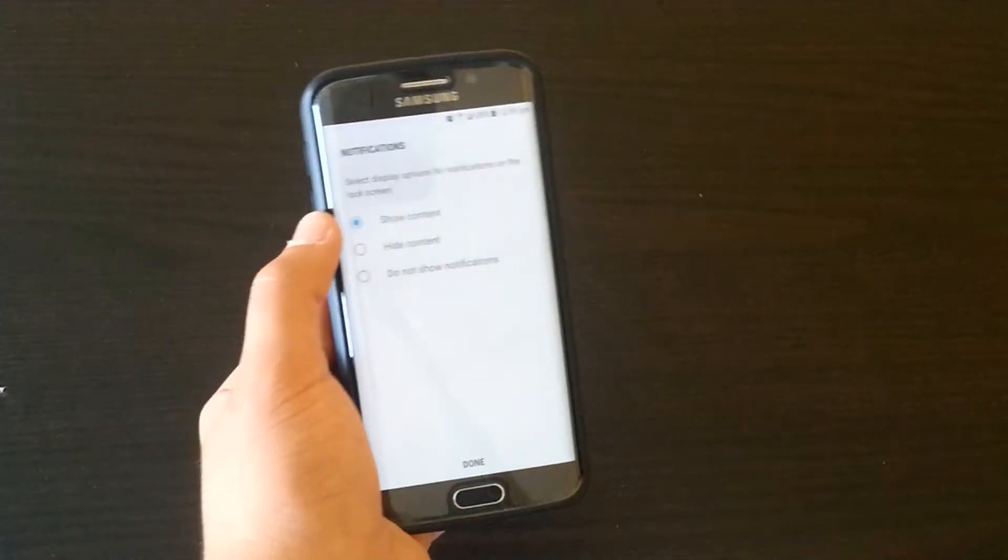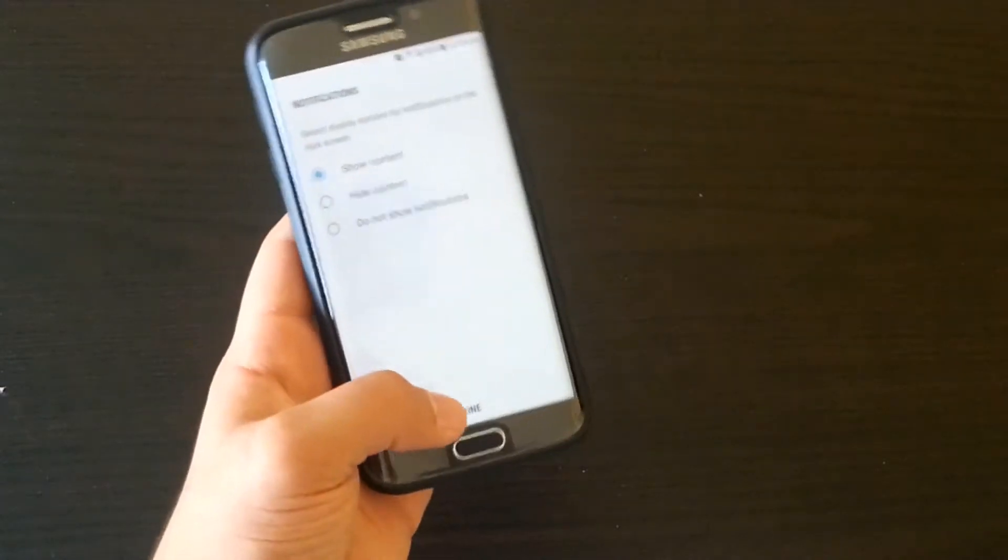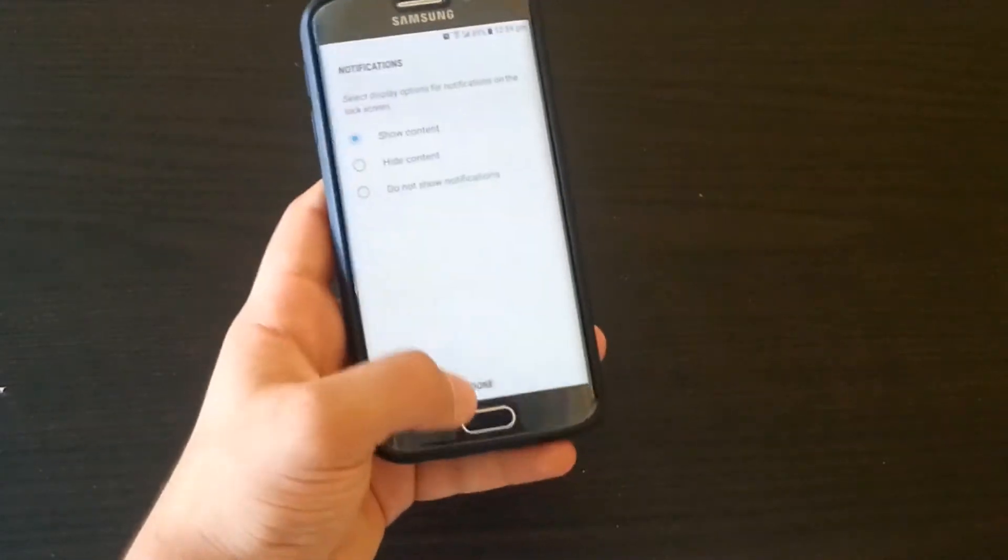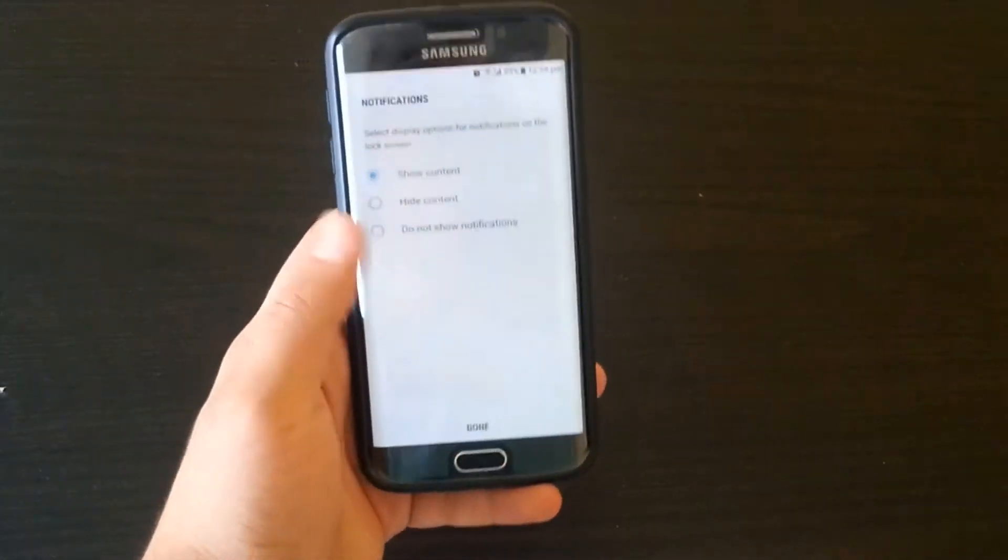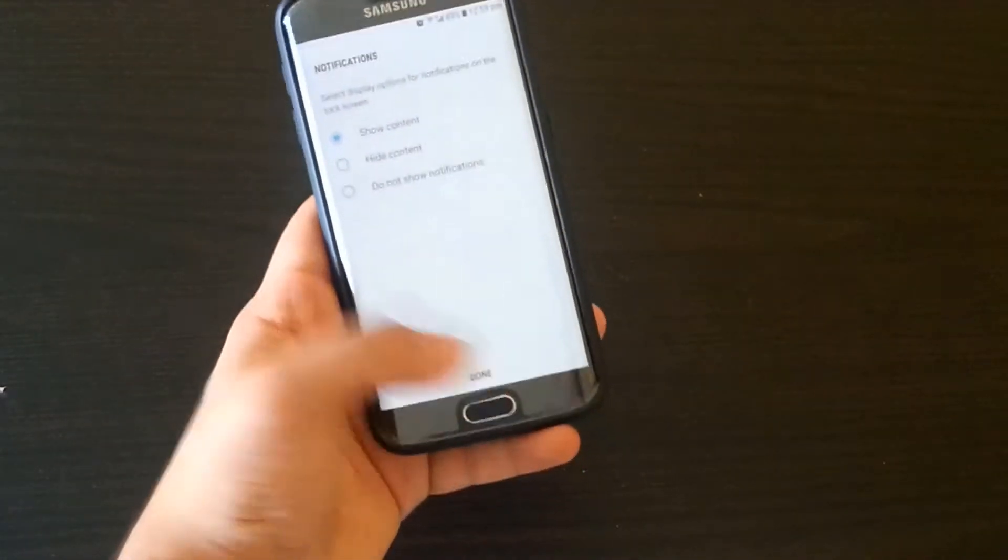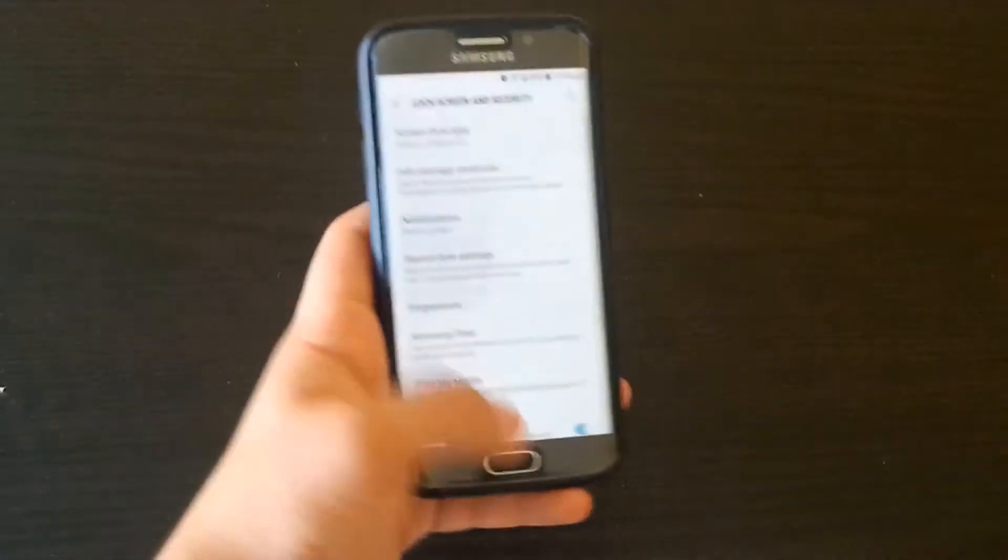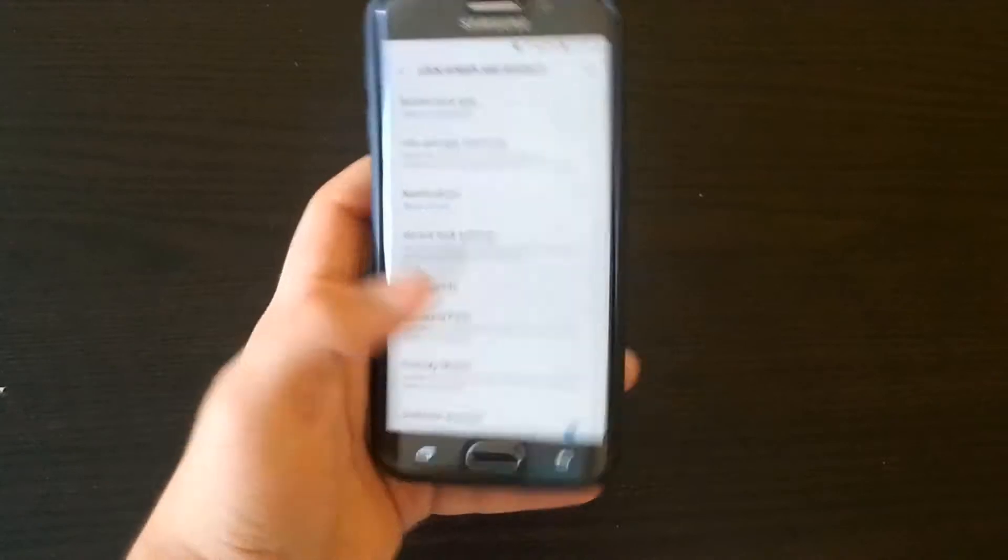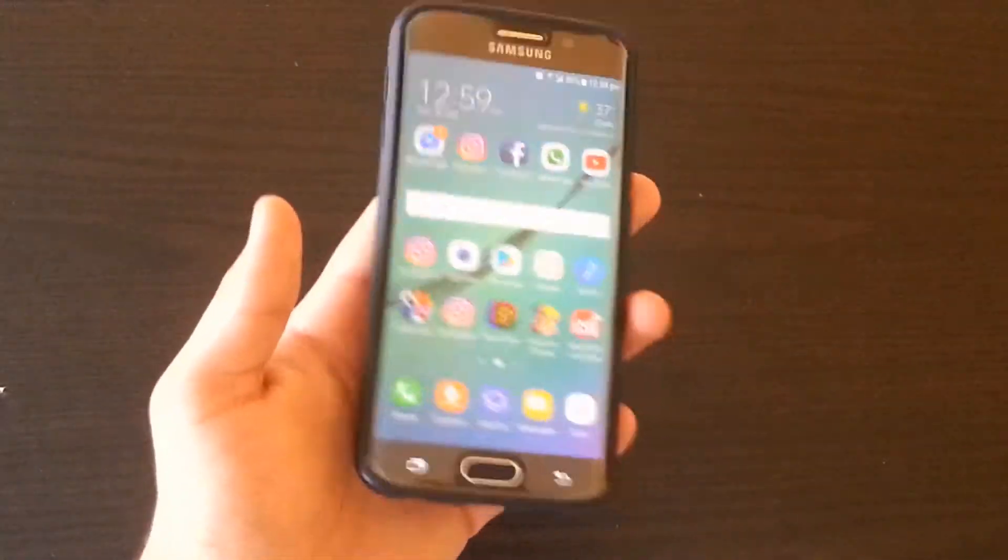After choosing that, click Done. Now basically everything is done.